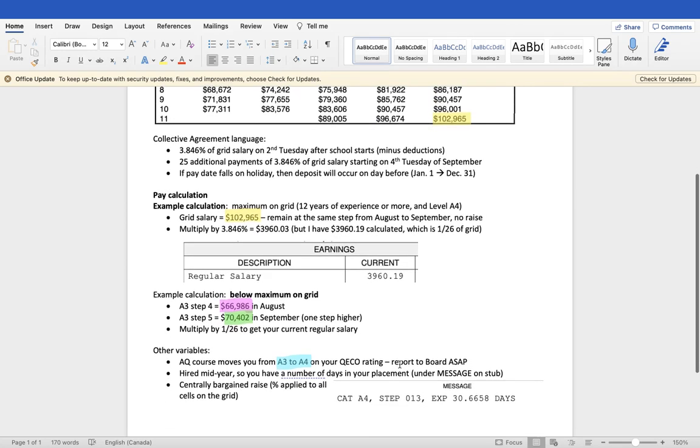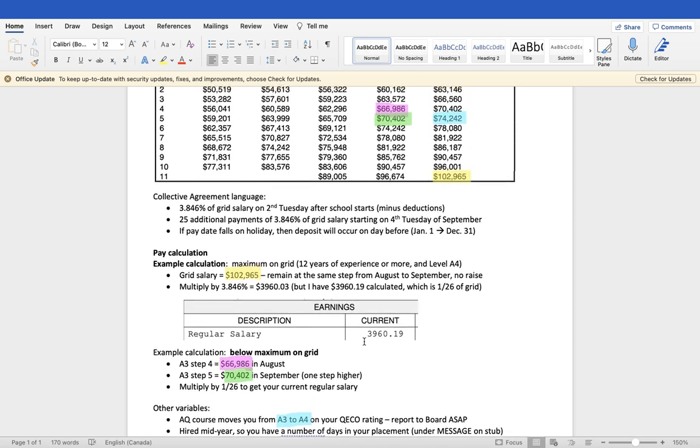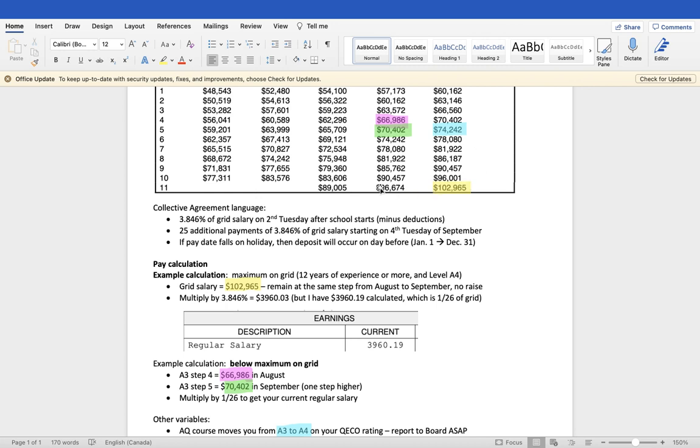For those who are taking AQ courses, for example, that's another variable that might adjust how you calculate your salary. If you took an AQ course anywhere between January the 1st to August the 31st of 2022, then September of 2022, that's this upcoming pay period, you will have an adjustment not only for an additional step, but also for a level. And so you go from category A3 to A4, in addition to an additional step on the grid. If you were already maxed out at 13, 15, or 25 years, for example, at A3, and you took an AQ that adjusted you from A3 to A4, then you would have gone from about $96,500 to almost $103,000.